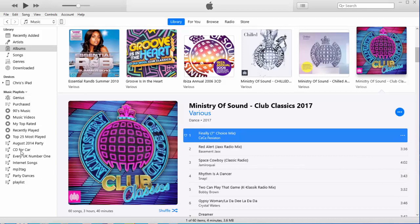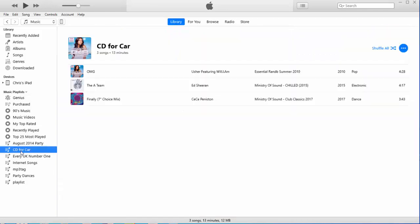So, there we go. I'm only going to do a couple, because otherwise it's going to take a long while to burn this CD. So, I've left-clicked on the CD4Car playlist, which is on the left there.